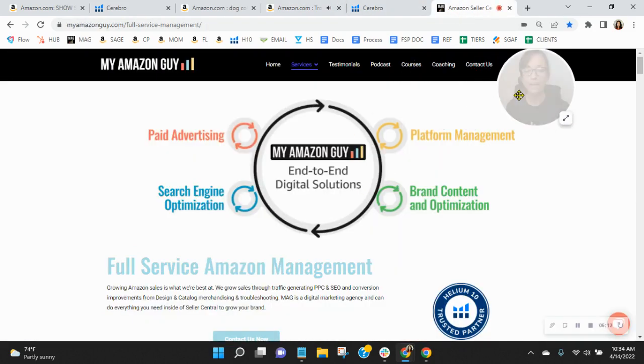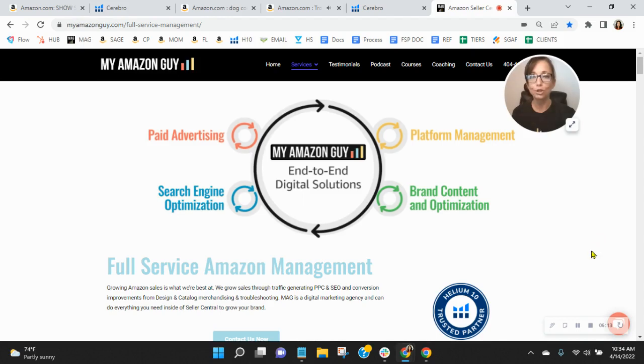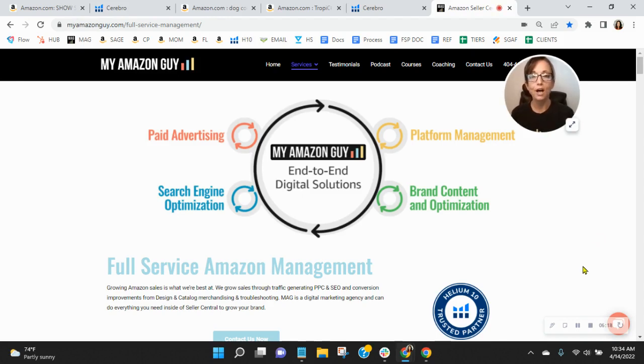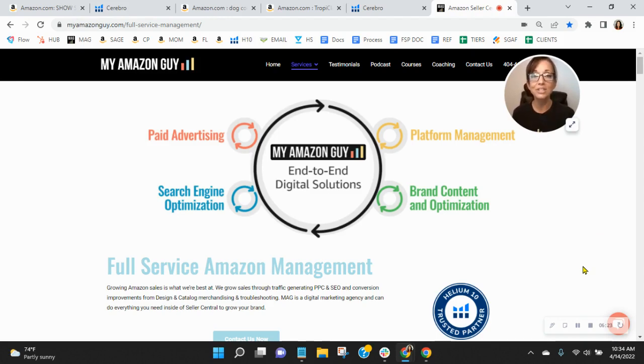So listen, here at My Amazon Guy, we are a nearly 300-person agency and we are seller-centric focused. We manage over 200 brands and we give our clients peace of mind knowing that Amazon is handled and they can focus on their business.